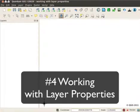Welcome to the fourth session of the QGIS walkthrough series. This session is on working with layer properties.